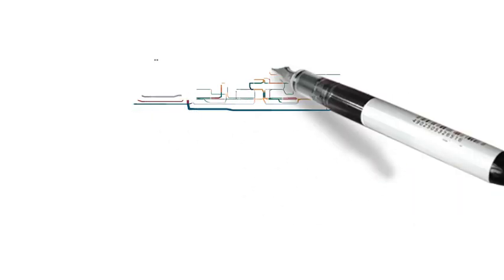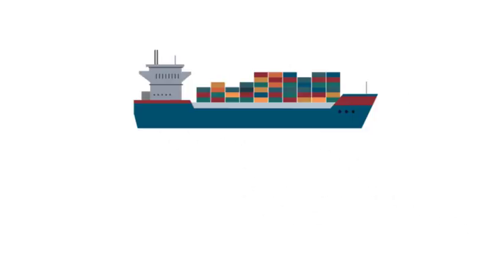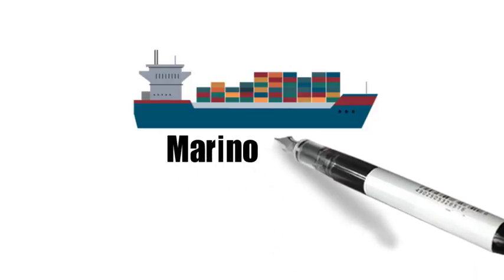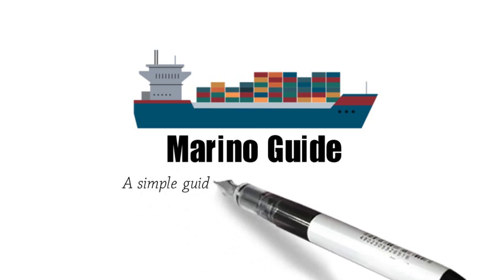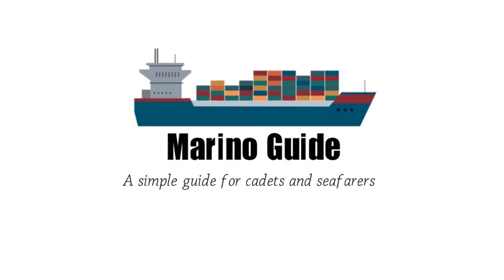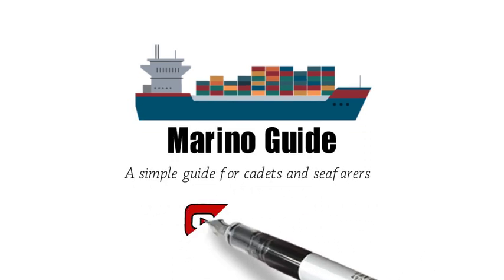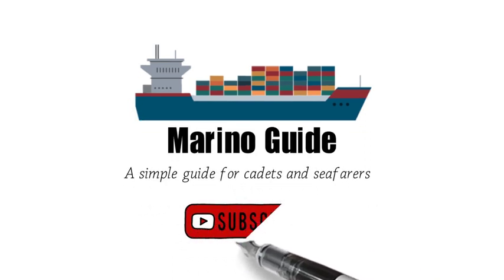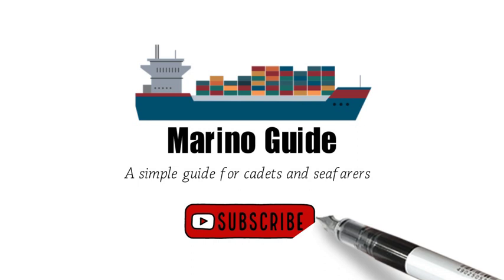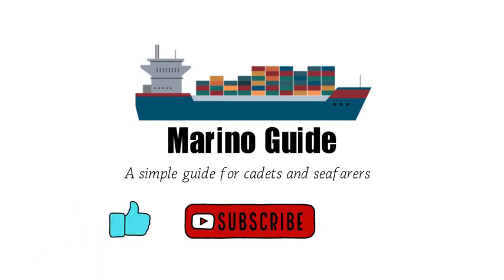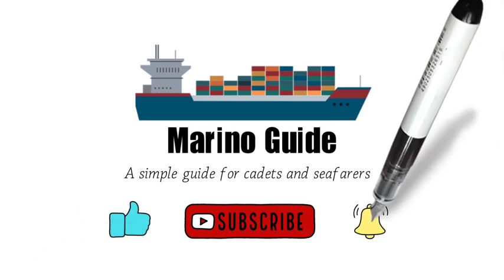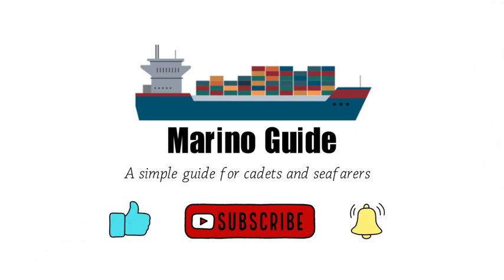Hello guys, welcome to my channel. This is Marino Guide, a simple guide for cadets and seafarers. Before anything else, please don't forget to subscribe, click the like button, and hit the notification bell.